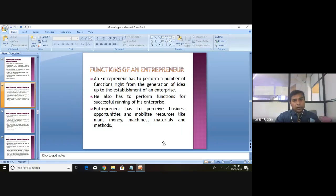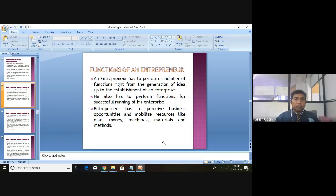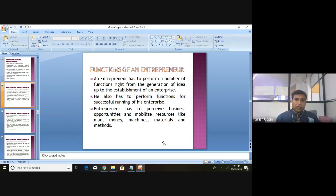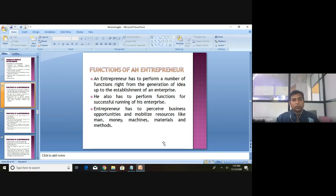Welcome to the session. In the earlier class we looked into the characteristics of an entrepreneur, then we made a comparison of a manager profile and the entrepreneur. We also looked at who is a technical entrepreneur — all of you with formal education in computer science and engineering fall into that category — and the benefits and challenges of becoming an entrepreneur.